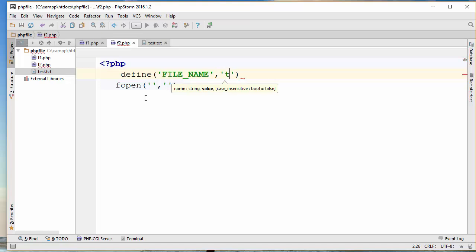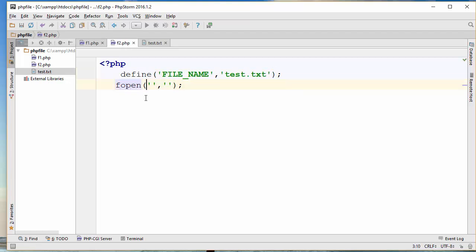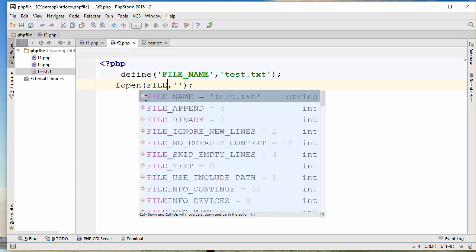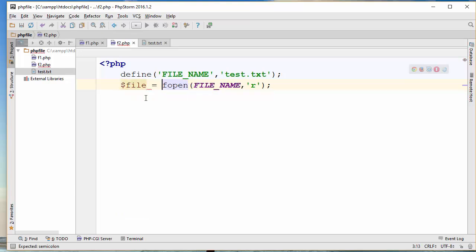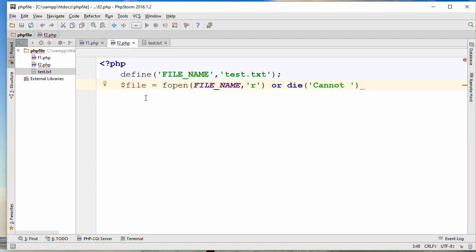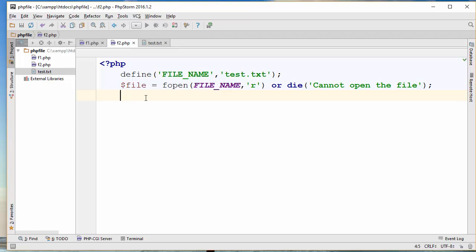The file name here is test.txt. For the first parameter I'll pass the file name using the constant, and for the mode I want to open this file for reading. fopen returns a reference to where the file is, so I'll create a variable to hold that reference. I'll validate if the file is open, because if the file is not open there's nothing to read, so I'll stop the program with a 'cannot open the file' message.